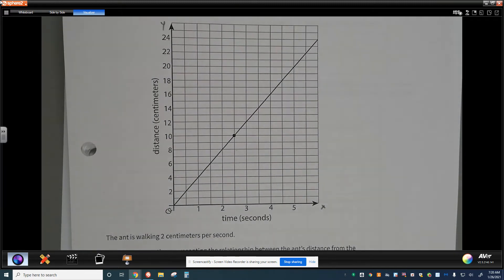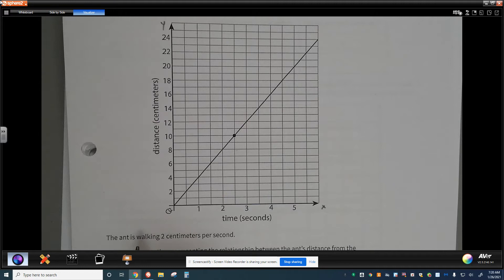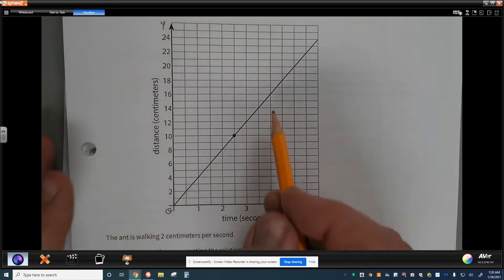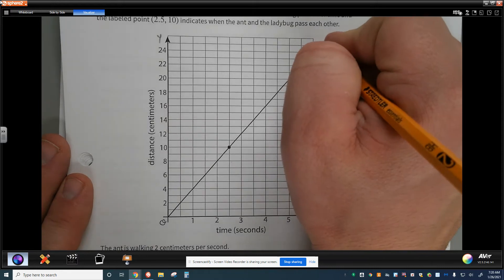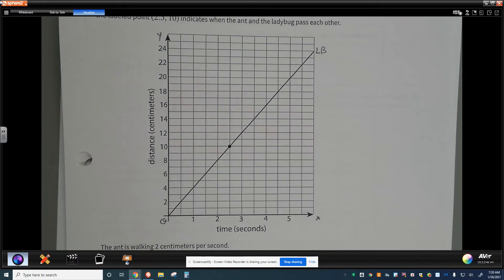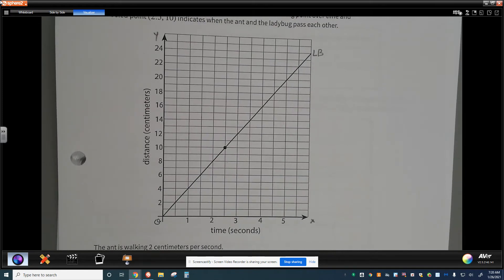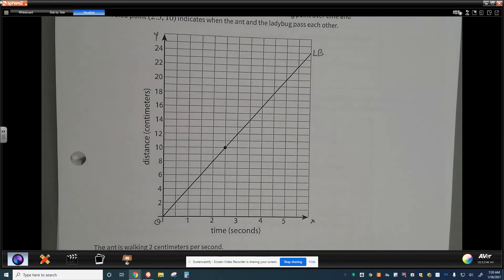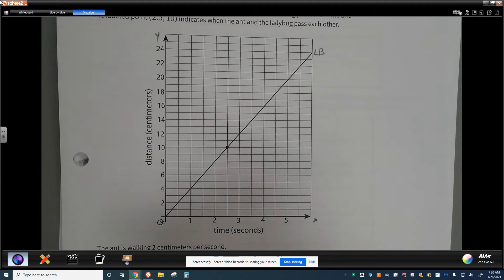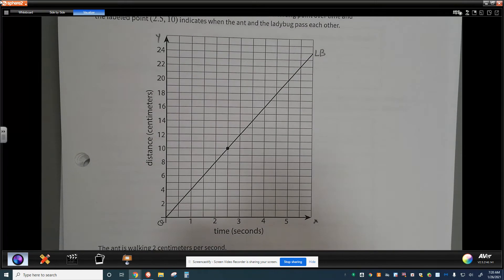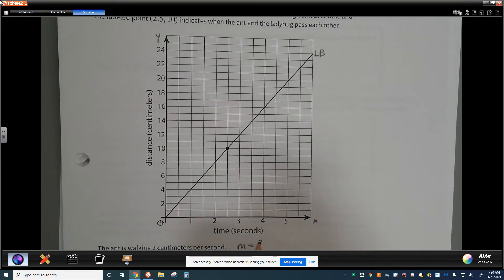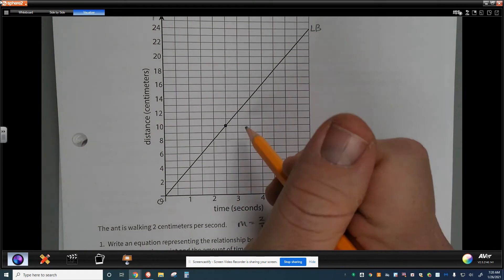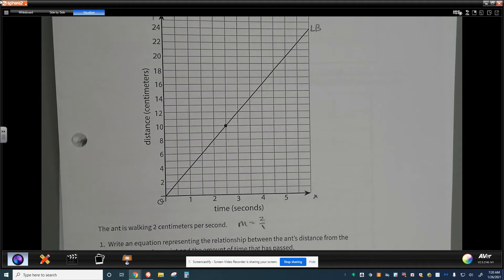This is a standard time-and-distance graph we'll see over the next several lessons. We know the ant is walking 2 centimeters per second. The line shown here is for the ladybug — we don't have the line for the ant yet. We're supposed to write an equation representing the relationship between the ant's distance from the ladybug's starting point and the amount of time that has passed. So m equals 2 over 1, and we have the point (2.5, 10).